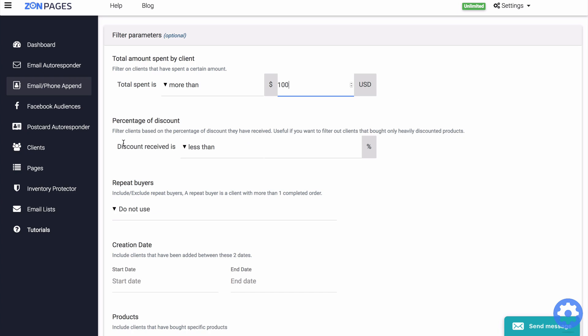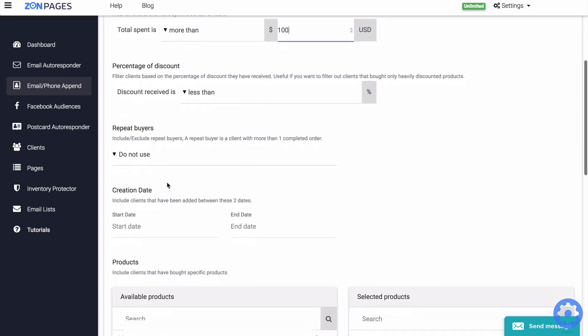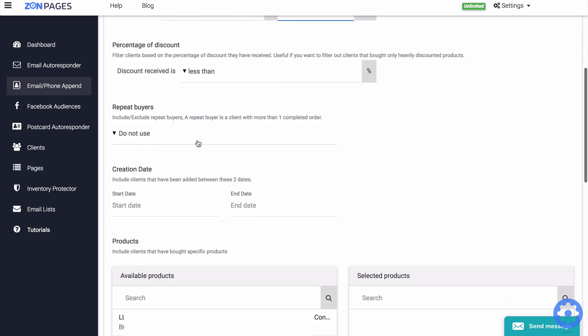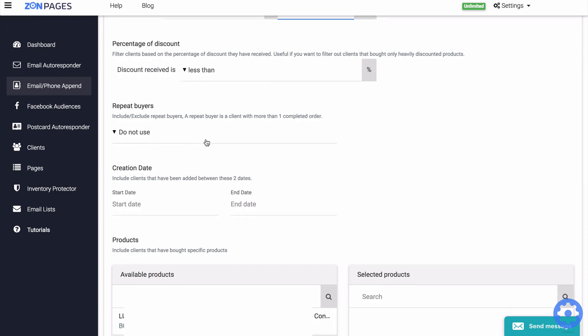Percentage of discount. With this option, you can filter out clients that have received a certain amount of discount from you on Amazon. Repeat buyers. You can either include or exclude clients with more than one order.